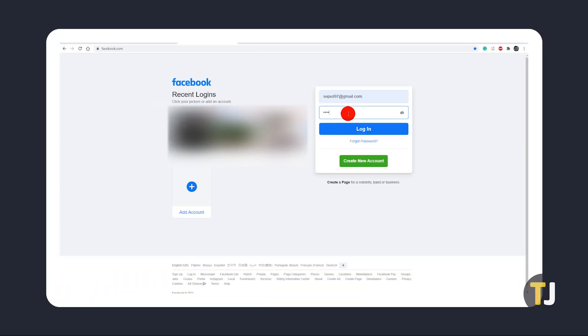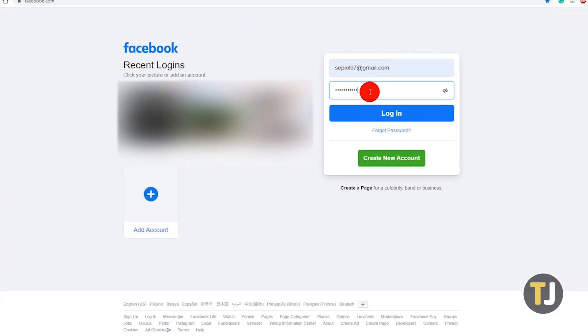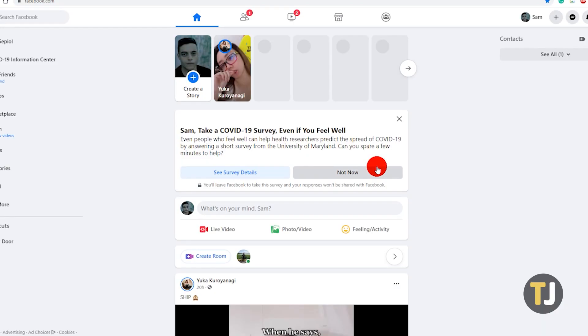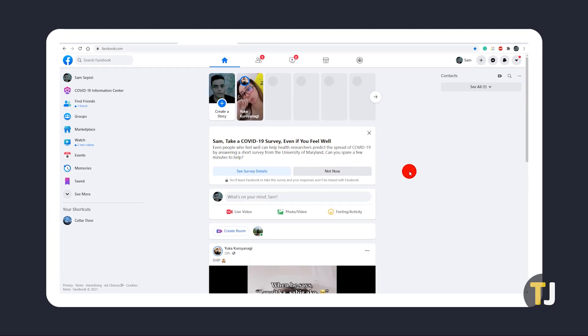There's always the slight chance that the person who hacked you didn't change any login information. Try logging into Facebook like normal, then click cancel deletion. If whoever hacked you didn't change your password, this should restore your account.